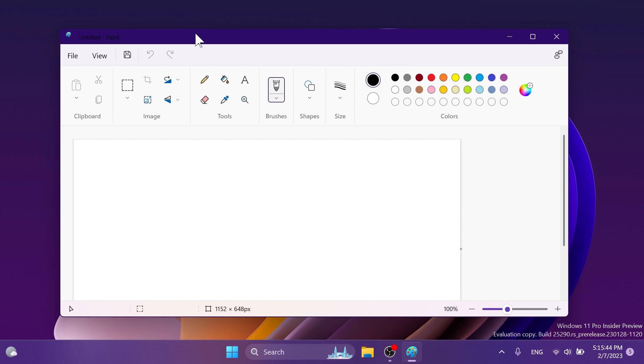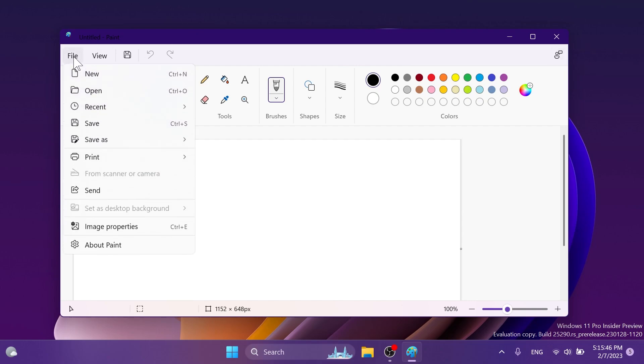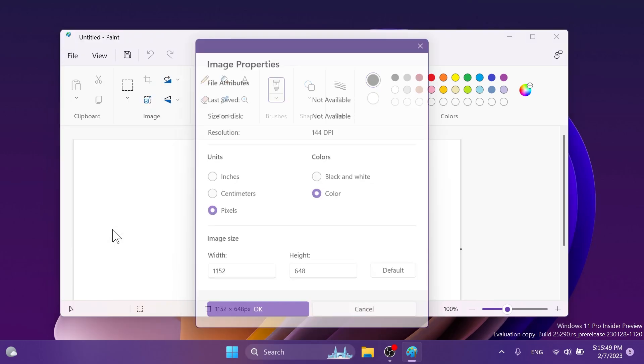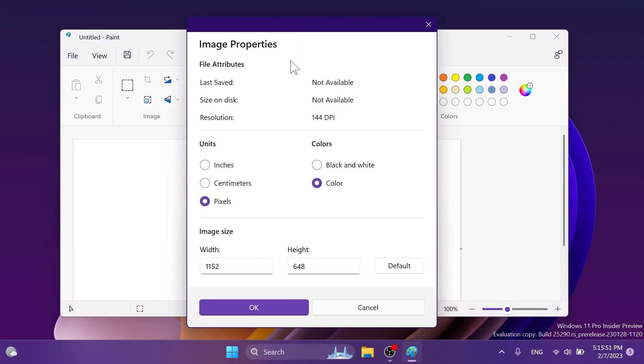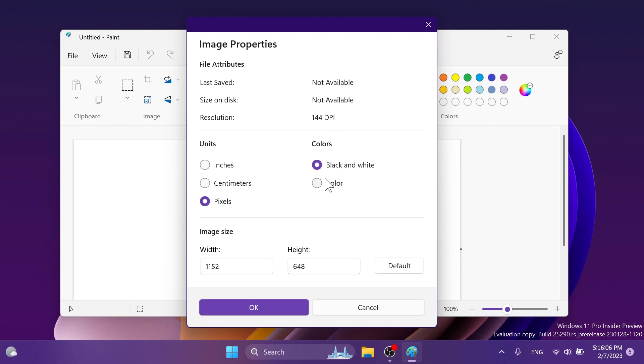And the biggest change in the paint app in the newest paint app is that we have a new image properties menu. This is completely redesigned. As you can see file attributes when it was last saved size on disk resolution units and you're able to change from inches centimeters pixels colors color black and white of course with height default. Okay and cancel.